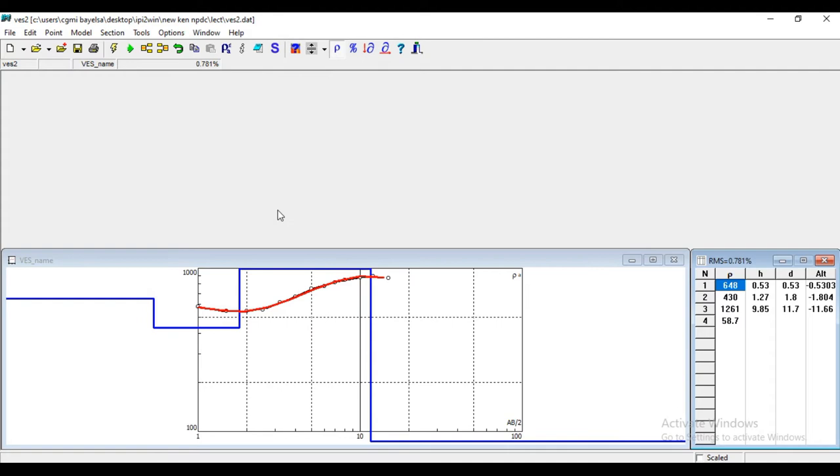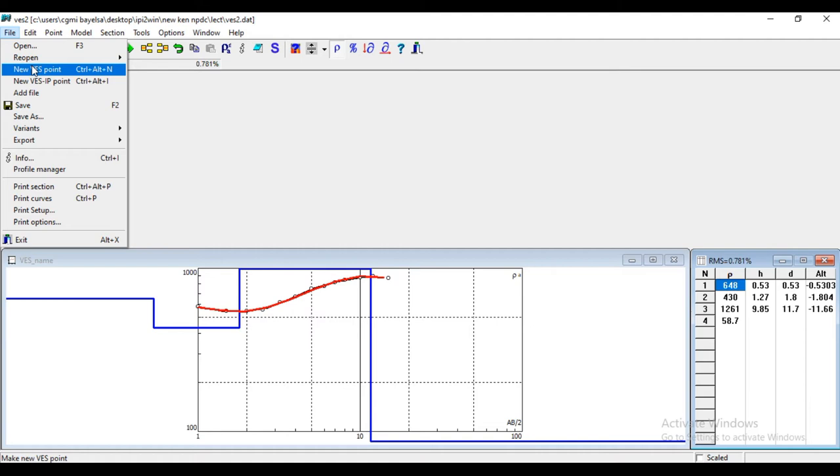This is your best fit. But the main topic today is how to generate pseudo-cross section. Now to generate a pseudo-cross section, you open a profile.